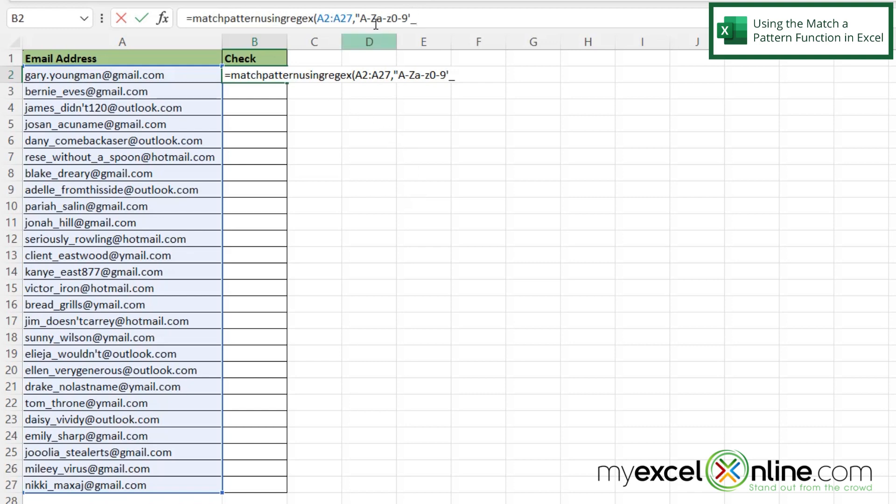So I'm going to take that entire block of characters. And I'm going to click before the A. And I'm going to enclose that whole block of characters in square brackets. And then I'm going to type a plus.